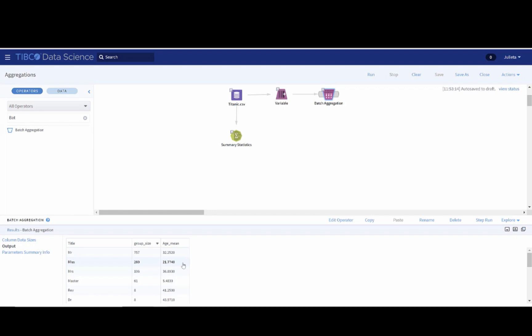In the following video, you can check how we can use this new column to replace the missing values of the age feature in the Titanic dataset. Thanks for watching.